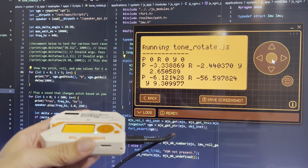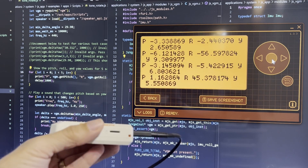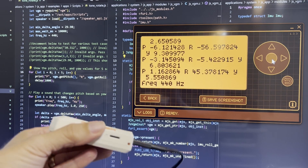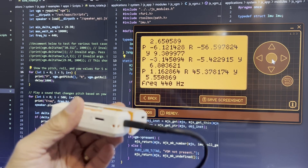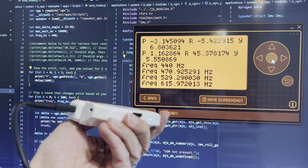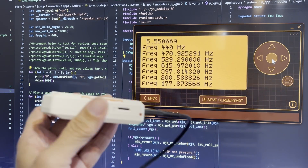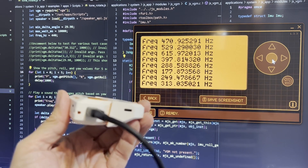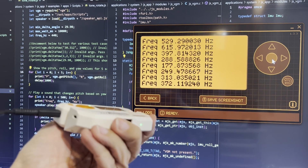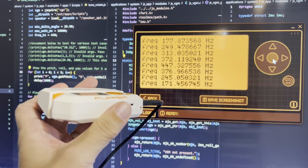Now you know two techniques for extending JavaScript features on the Flipper Zero. Please like and subscribe, and let me know in the comments or on my Discord server which features you want added to JavaScript.